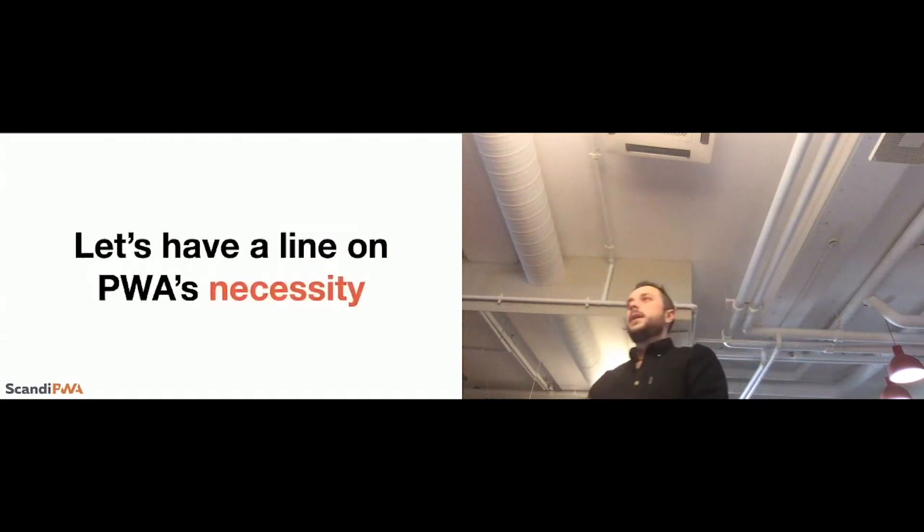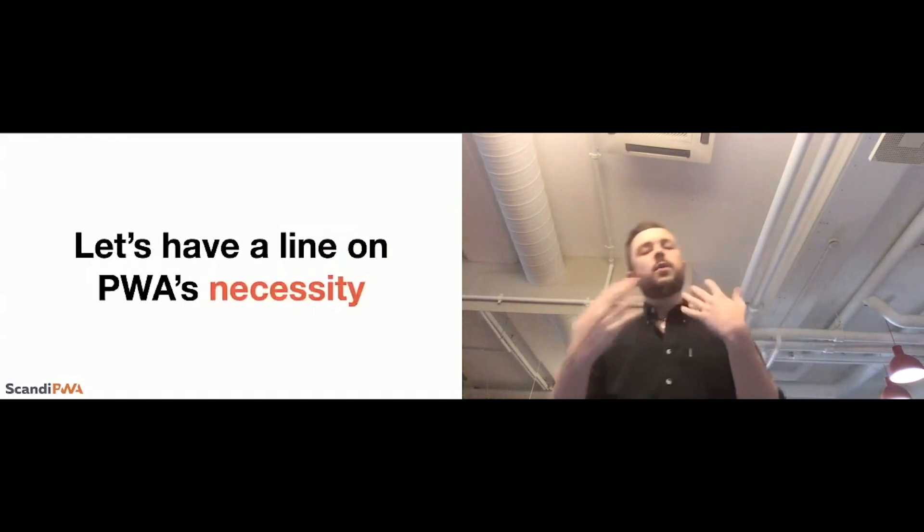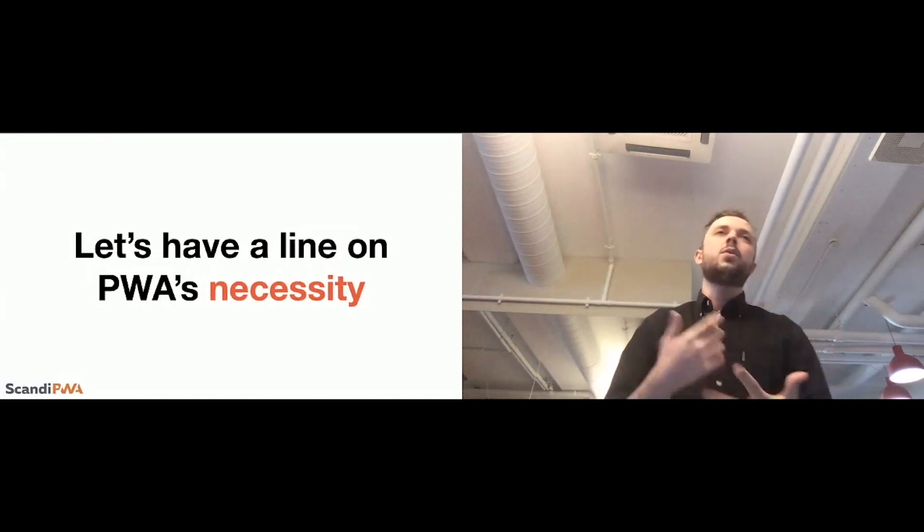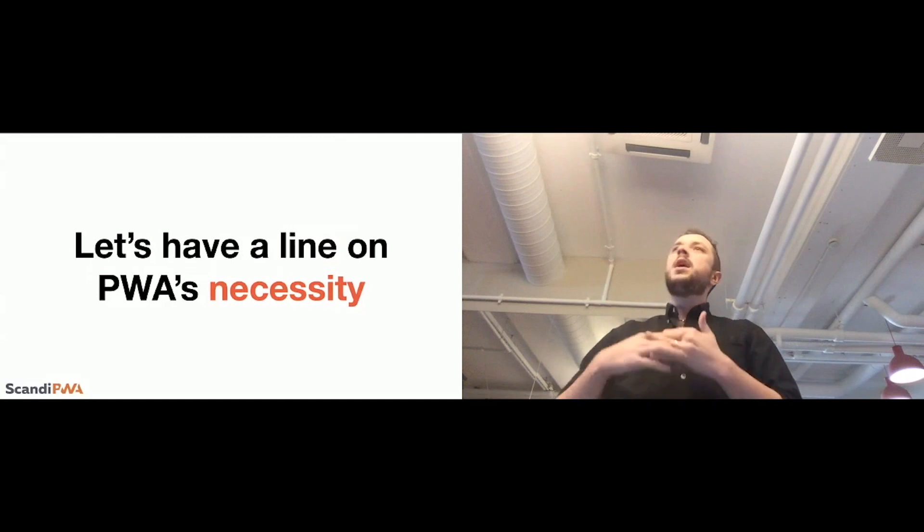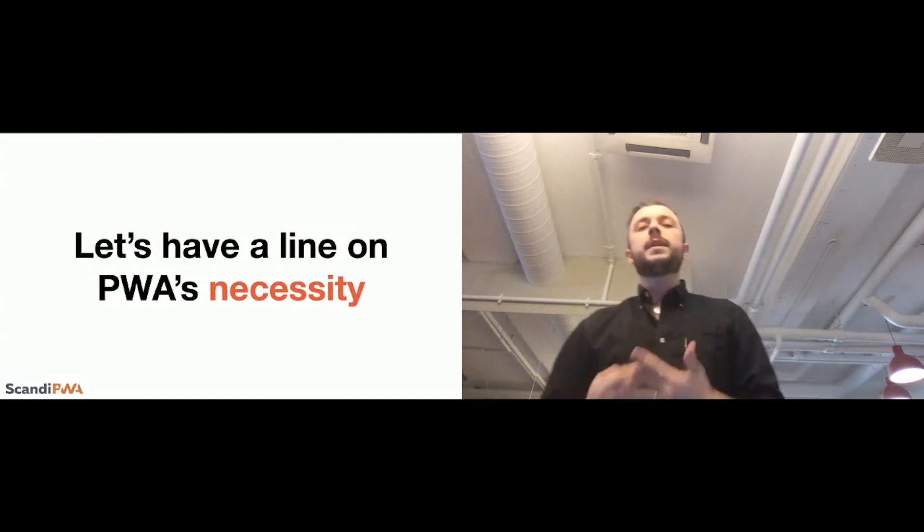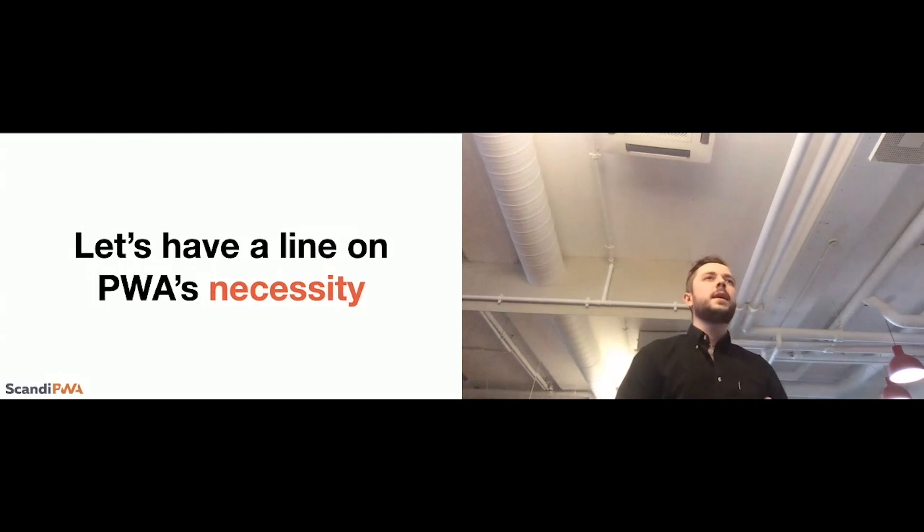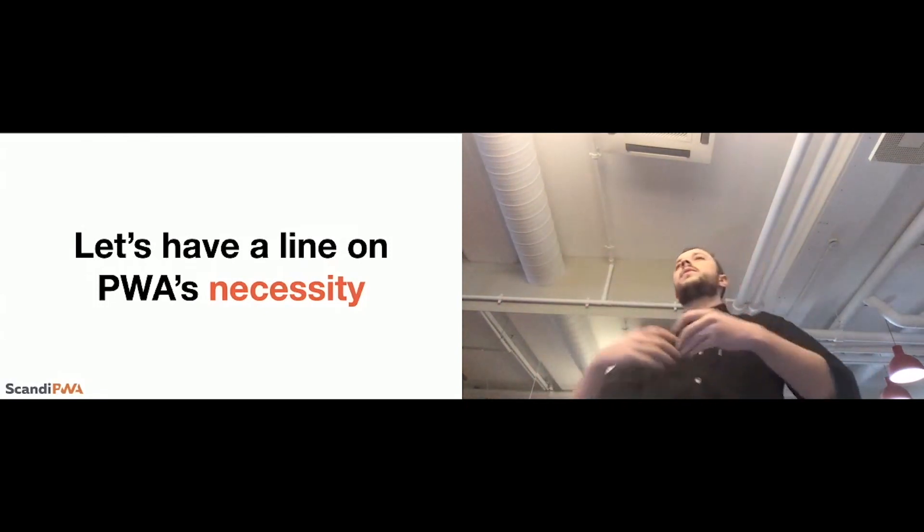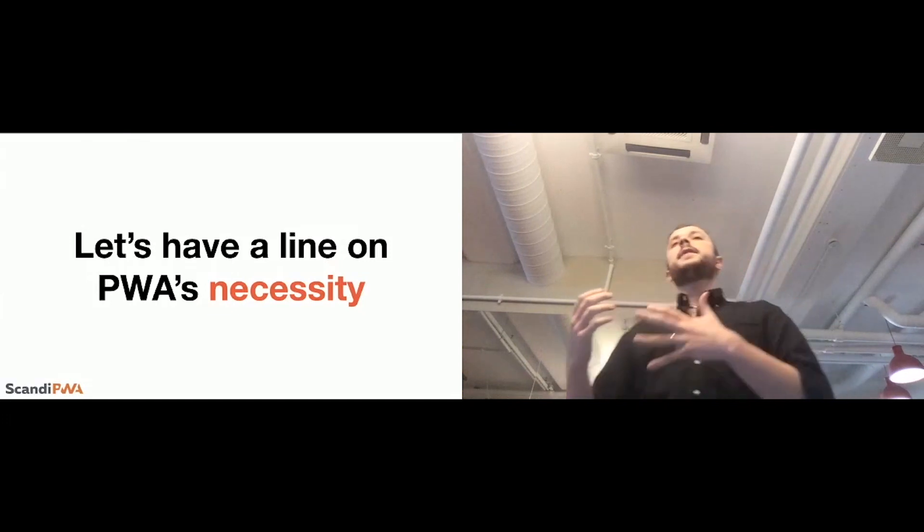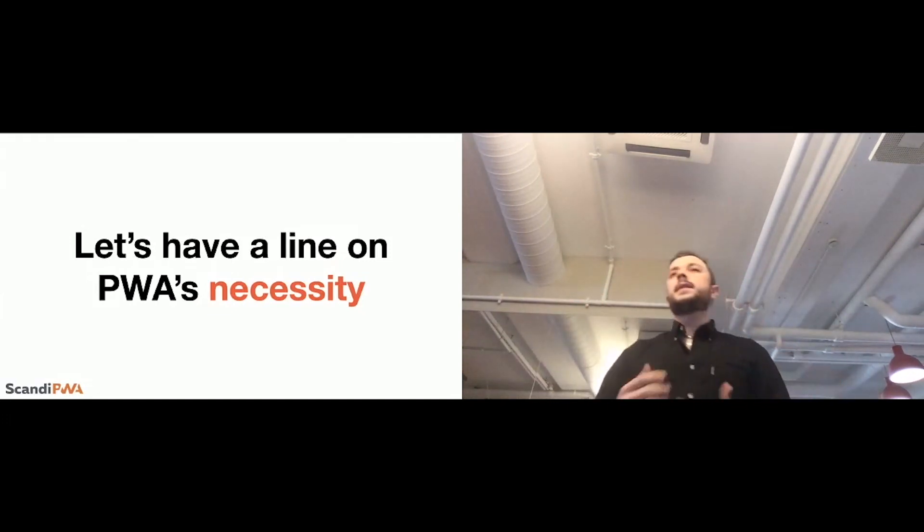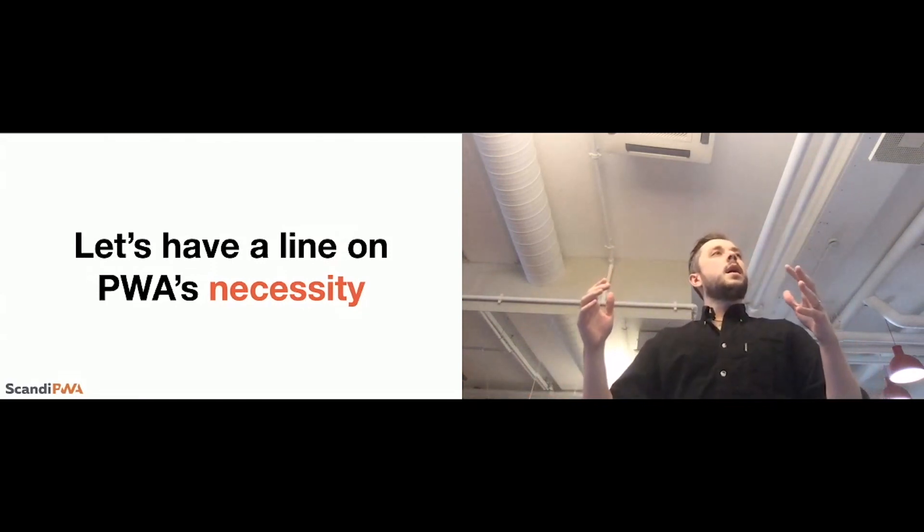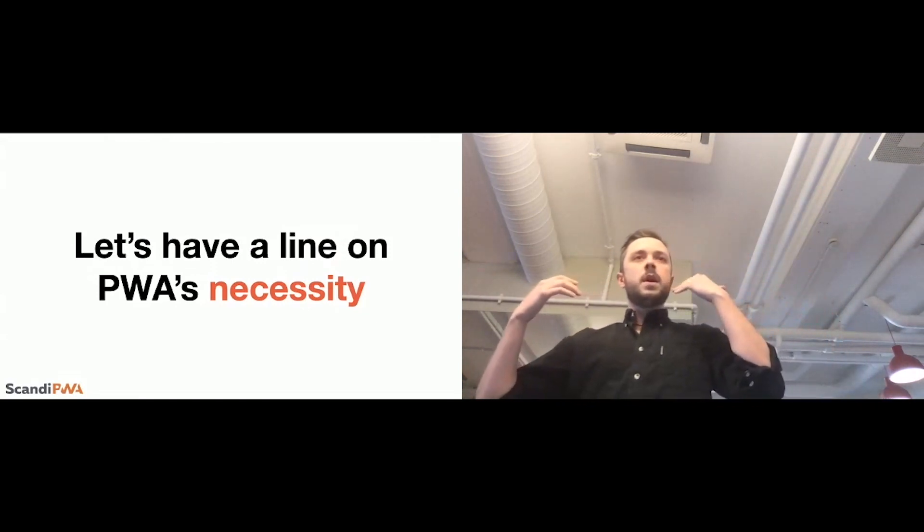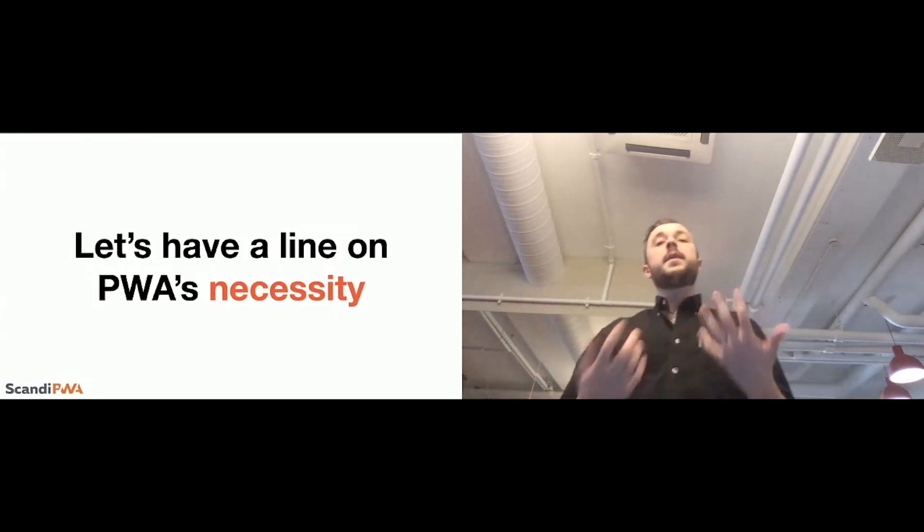Usually, it is super important to understand, first of all, we all are here, we all know why PWA is so cool, but I would love to draw a line about the necessity of it because everybody is speaking about the technologies in the community. So, this is very important.